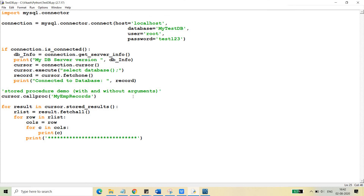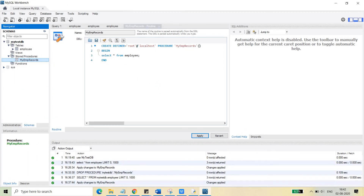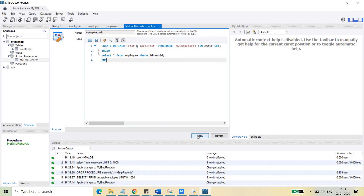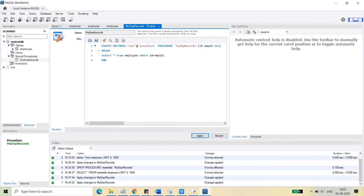Now we are going to create a procedure that takes an argument. We will modify the procedure so that it takes one input argument: empid of type INT. The procedure should return only those records where the id matches empid. We change the query to: SELECT * FROM employee WHERE id = empid. Then apply and finish — the procedure has been updated.